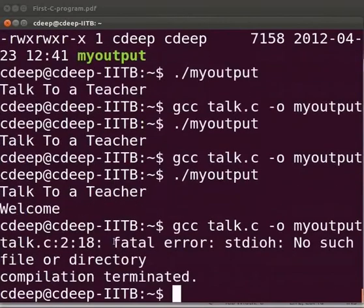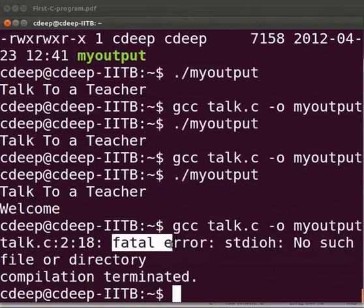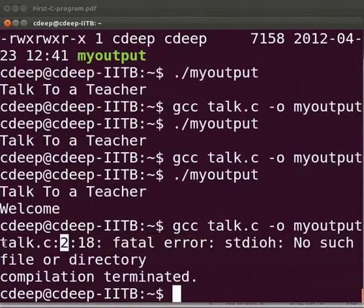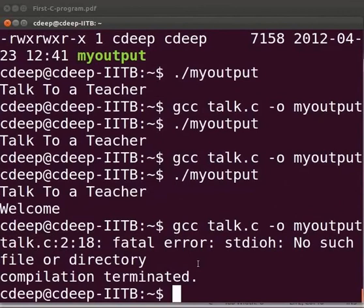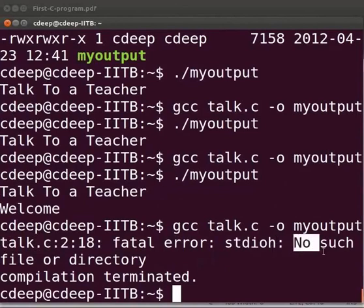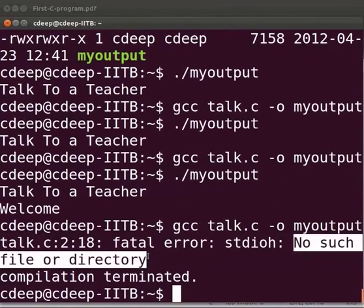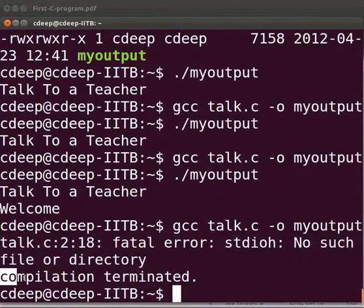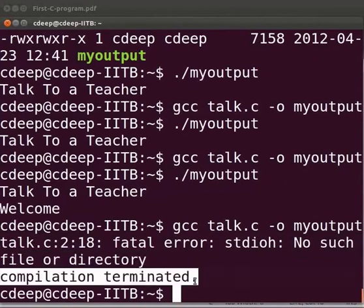Click on save. Let us compile and execute. We see that there is a fatal error at line number 2 in our talk.c file. The compiler cannot find a header file with the name stdioh. Hence it is giving an error. No such file or directory and the compilation is terminated.